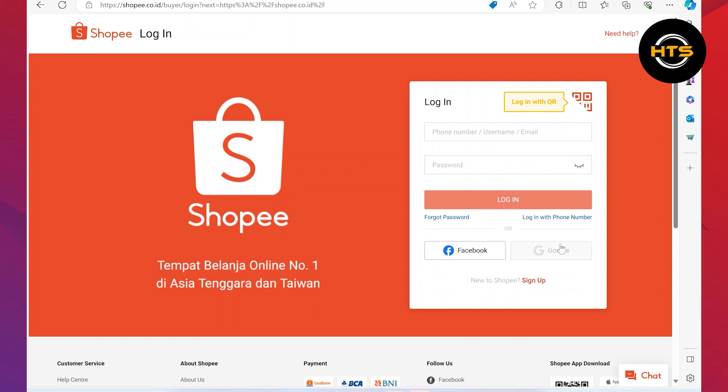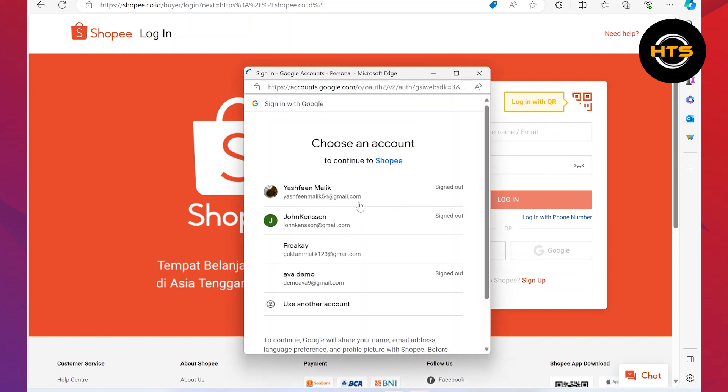The other way to login is using a Google account. Choose your Google account and you can login with it.